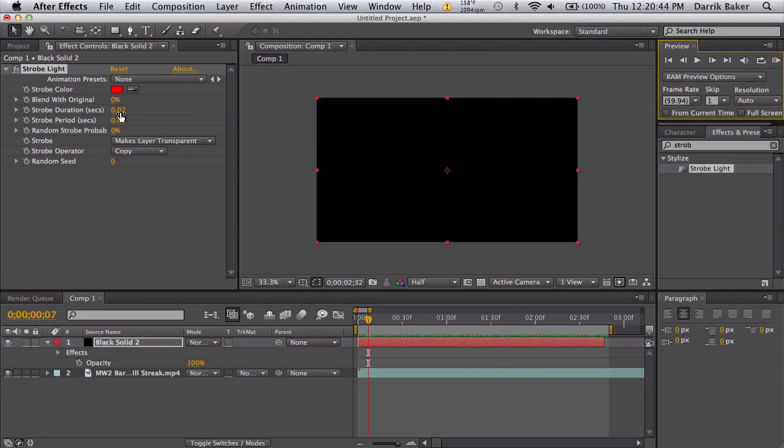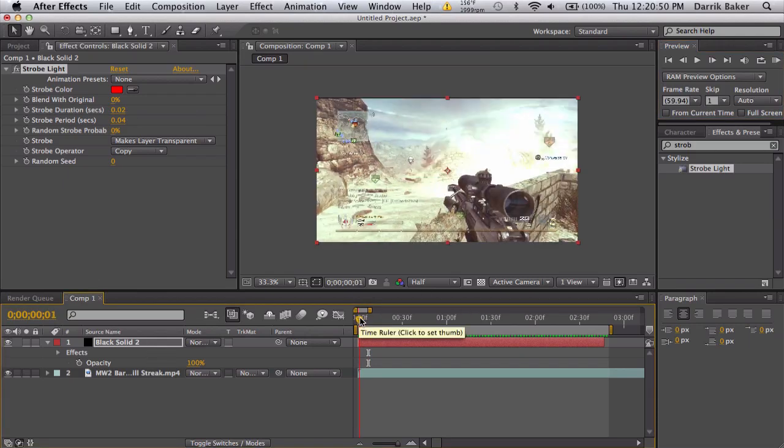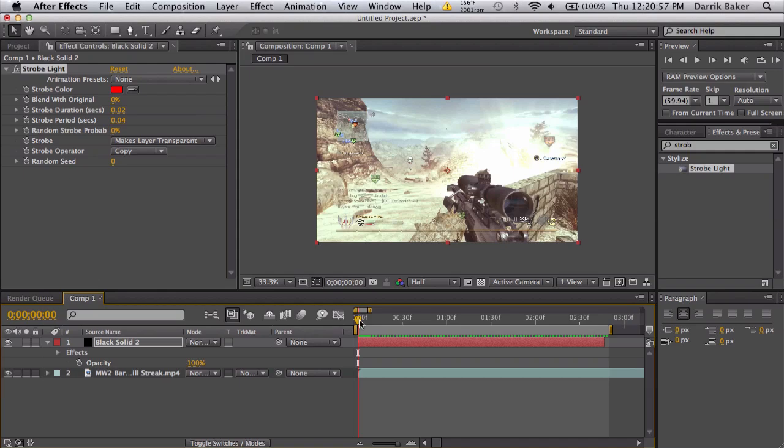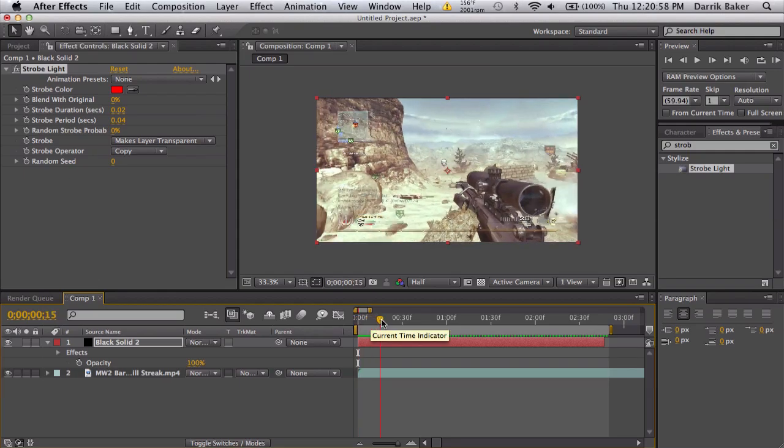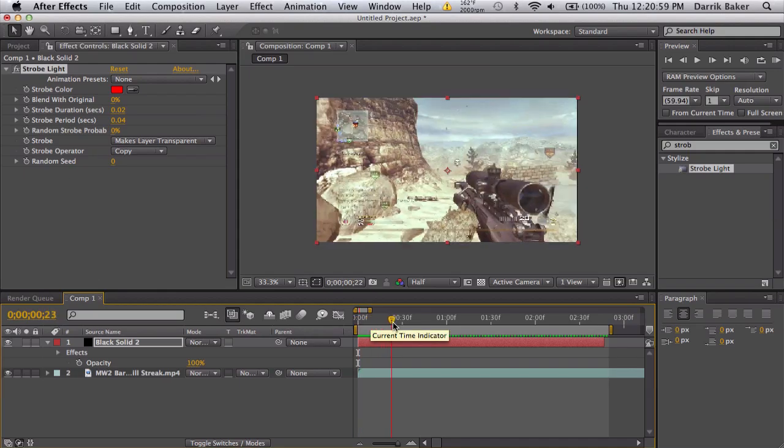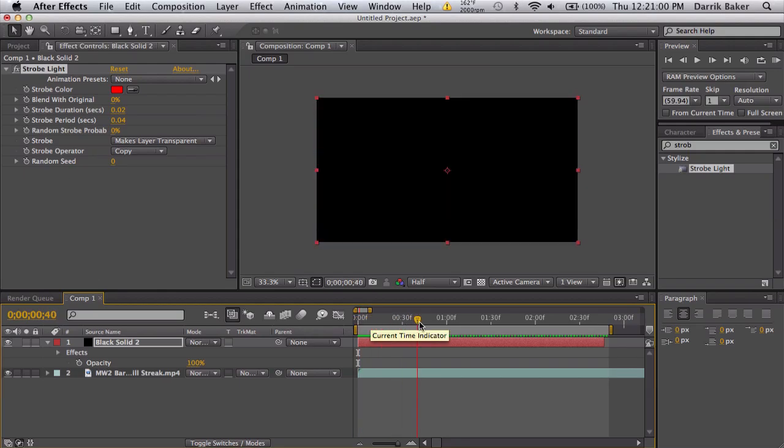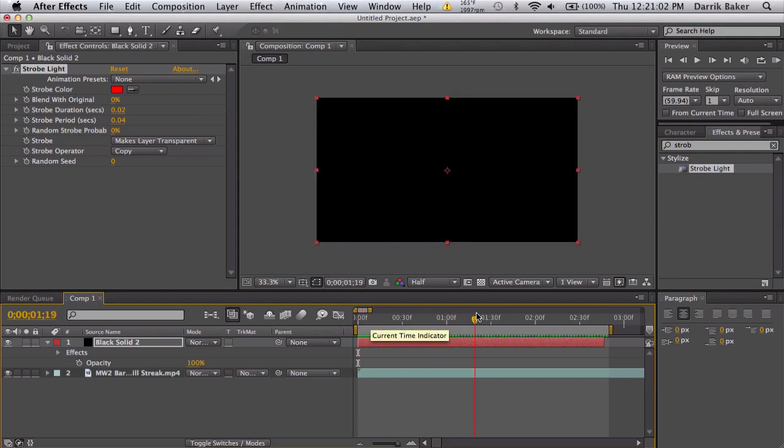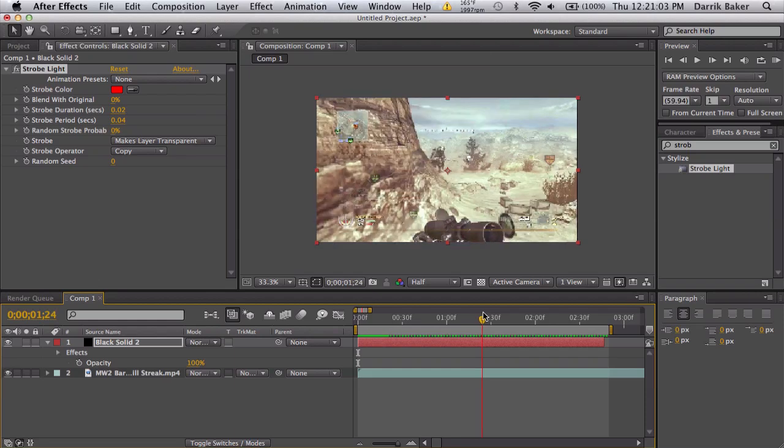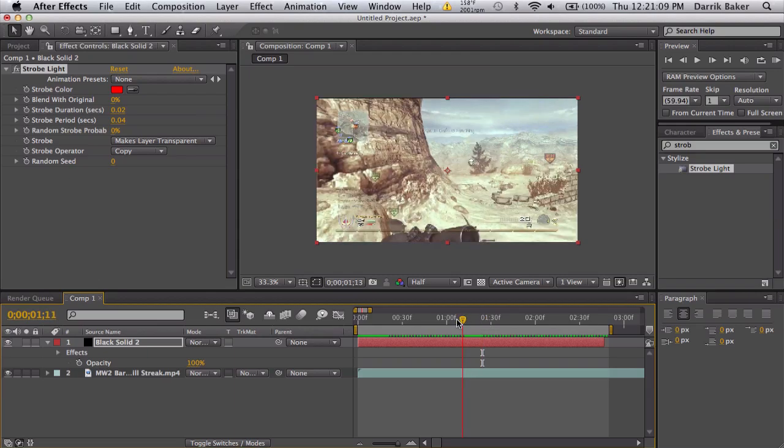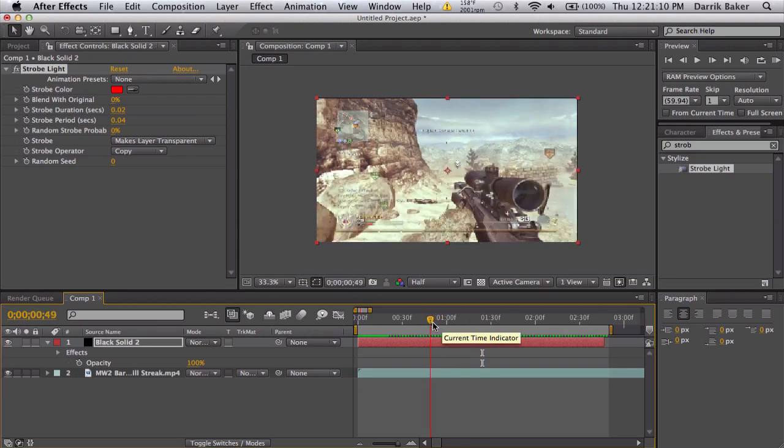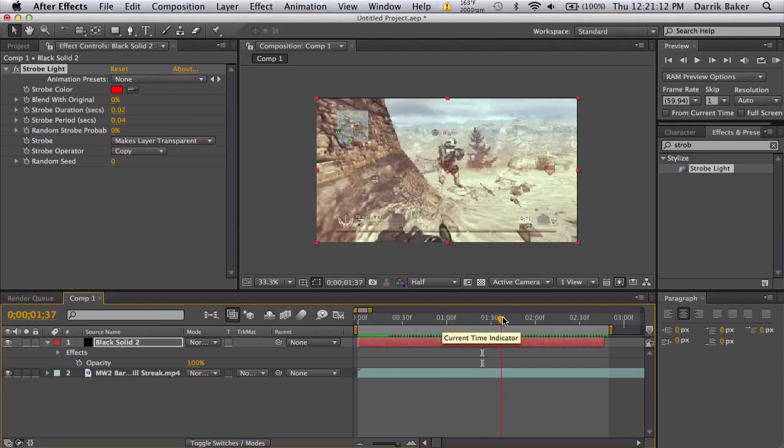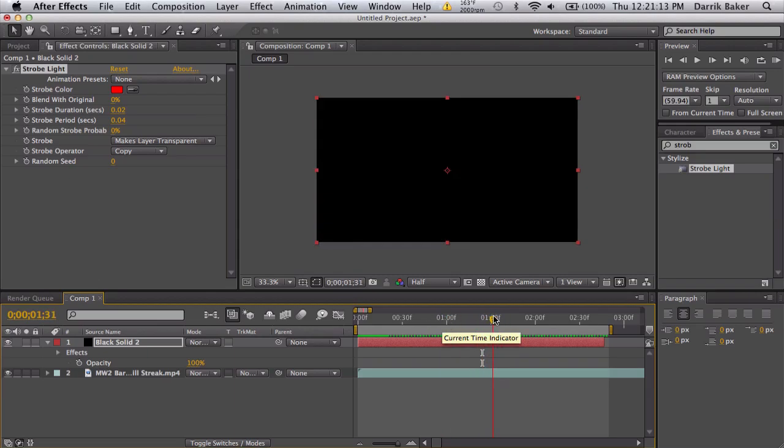And yeah, that's pretty much it. So either keyframe every keyframe, or use the expression, or use the strobe light to specify how fast you want it. And yeah, that's about it. If you have any questions, let me know, and be sure to like me on Facebook and follow me on Twitter, all that cool stuff. And yeah, any questions or comments or suggestions, let me know. Okay, peace.